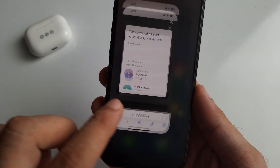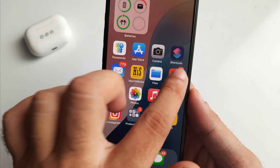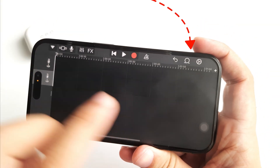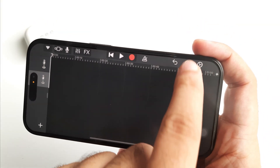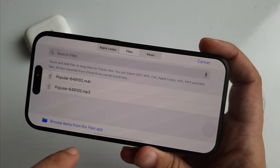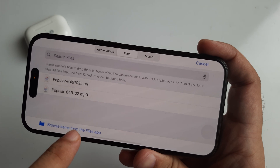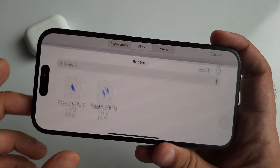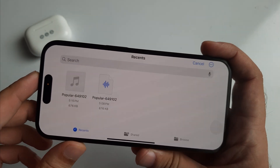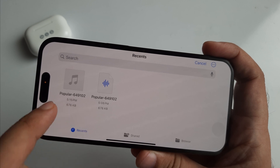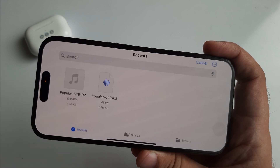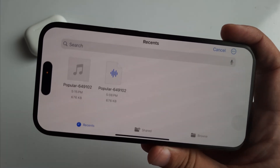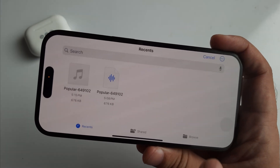Now go back to the GarageBand app and tap on the home icon at the top right corner to browse recently downloaded songs. Select the Browse item from the Files app, and here is your recently downloaded song from the Safari browser.